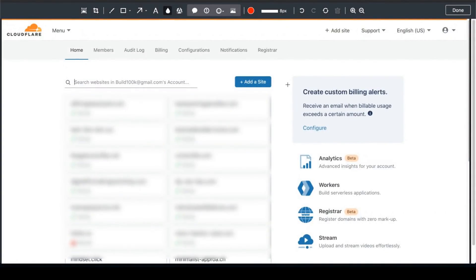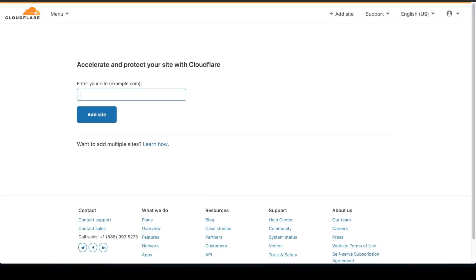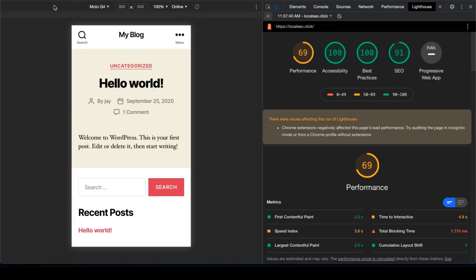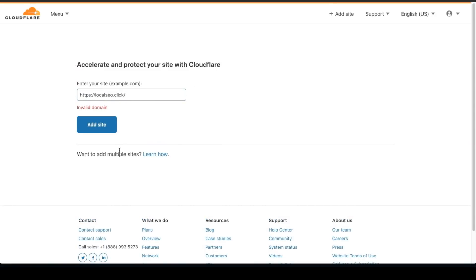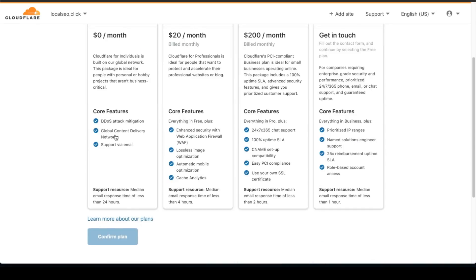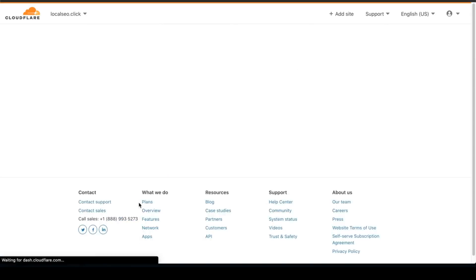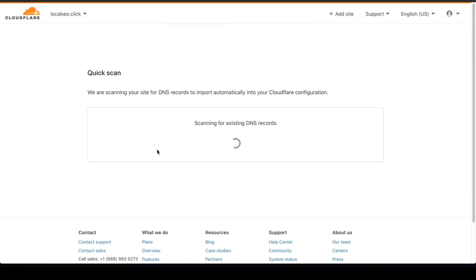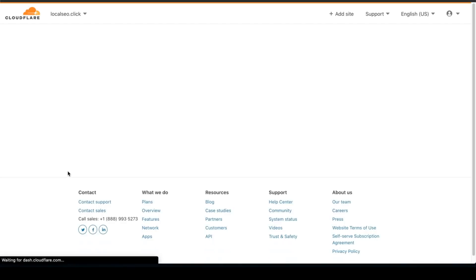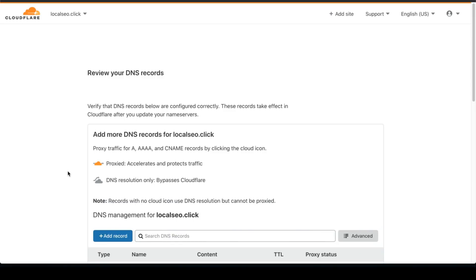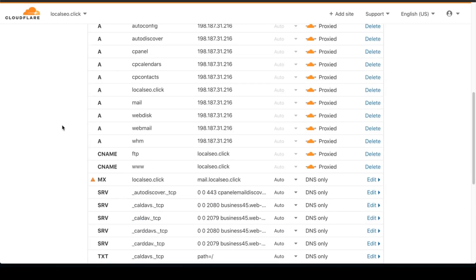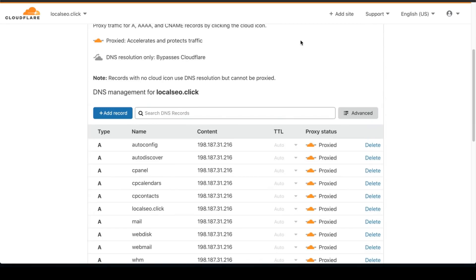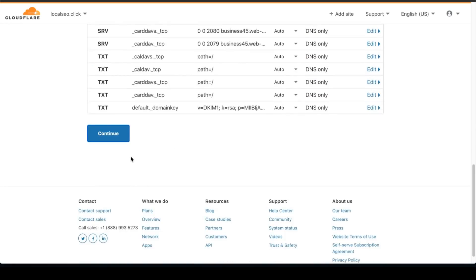So once you sign up for Cloudflare, it's going to ask you to add a website. So click on the website, click on the button, and then you're going to add your website. So I'm going to copy my URL and add the website. Make sure you don't have any HTTPS or trailing slash. And you're going to just select free. Okay, scanning the DNS records. Make sure everything's proxied. Everything's lined up.